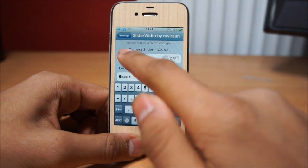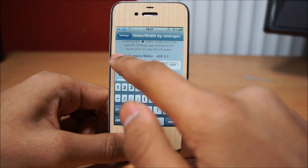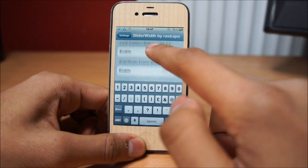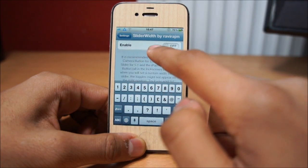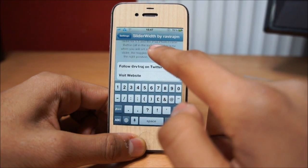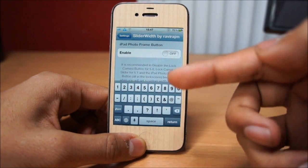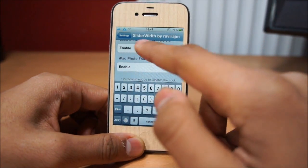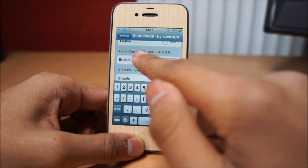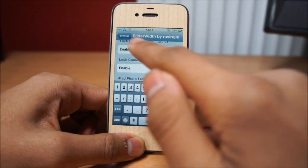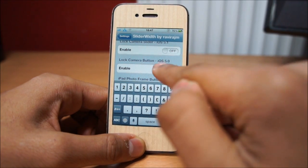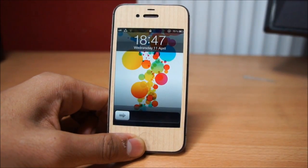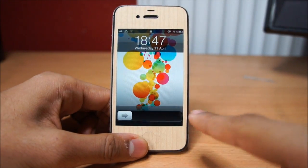Scrolling down, we can see the lock slider for iOS 5.1, the lock camera button, and the iPad frame option. When this tweak is enabled and we double tap the home button, the camera icon will not come up unless we enable it for our firmware. So let's go ahead and enable that and I'll show you what this tweak does.